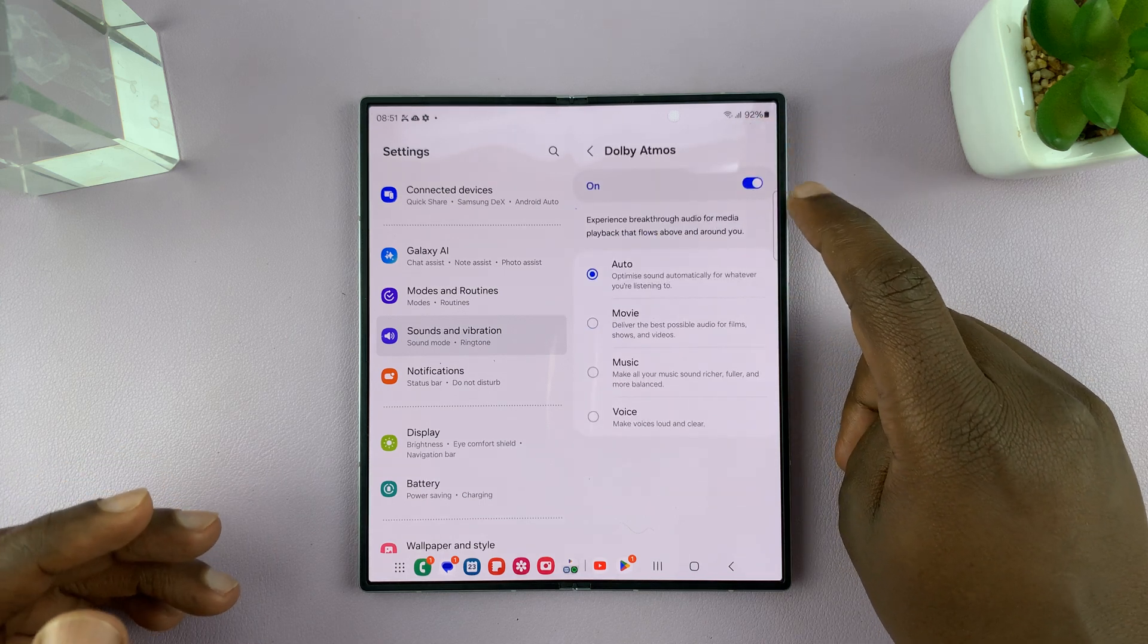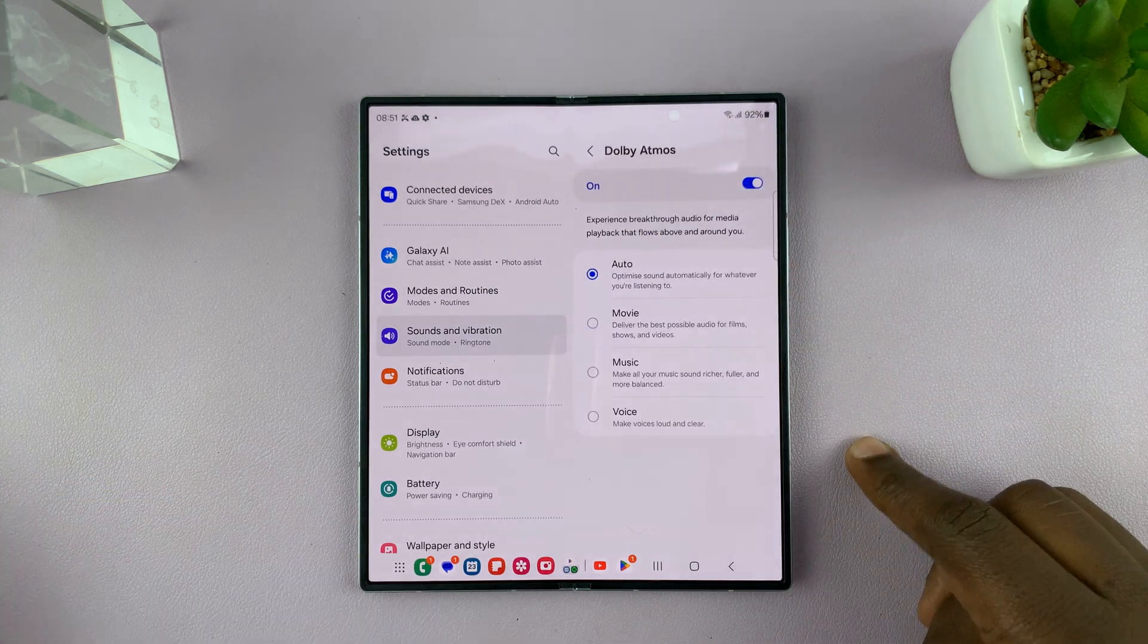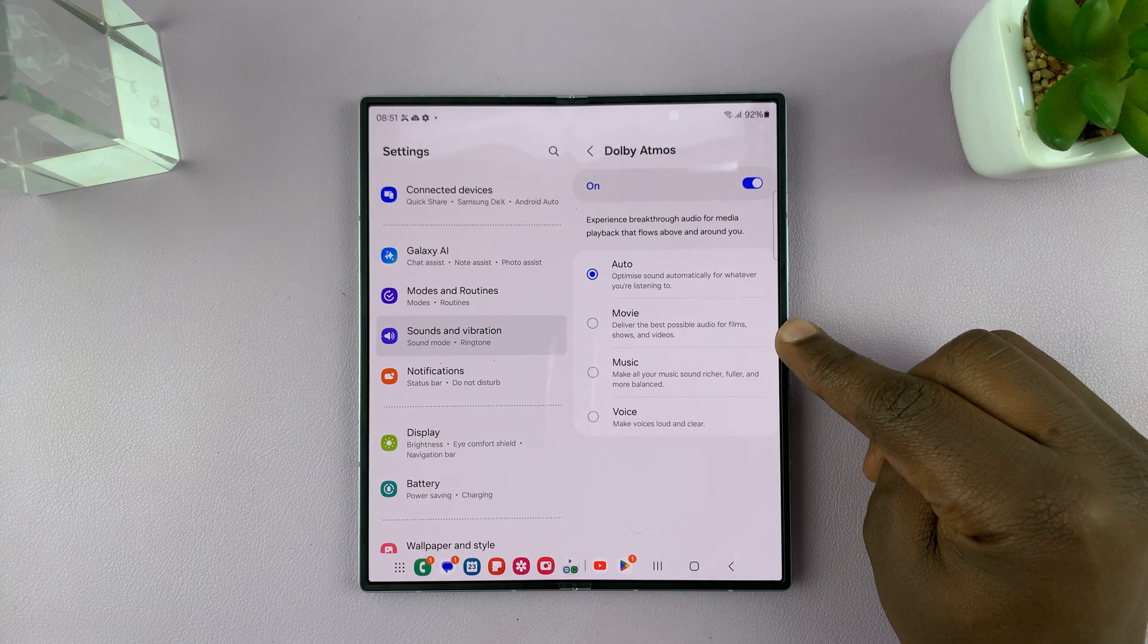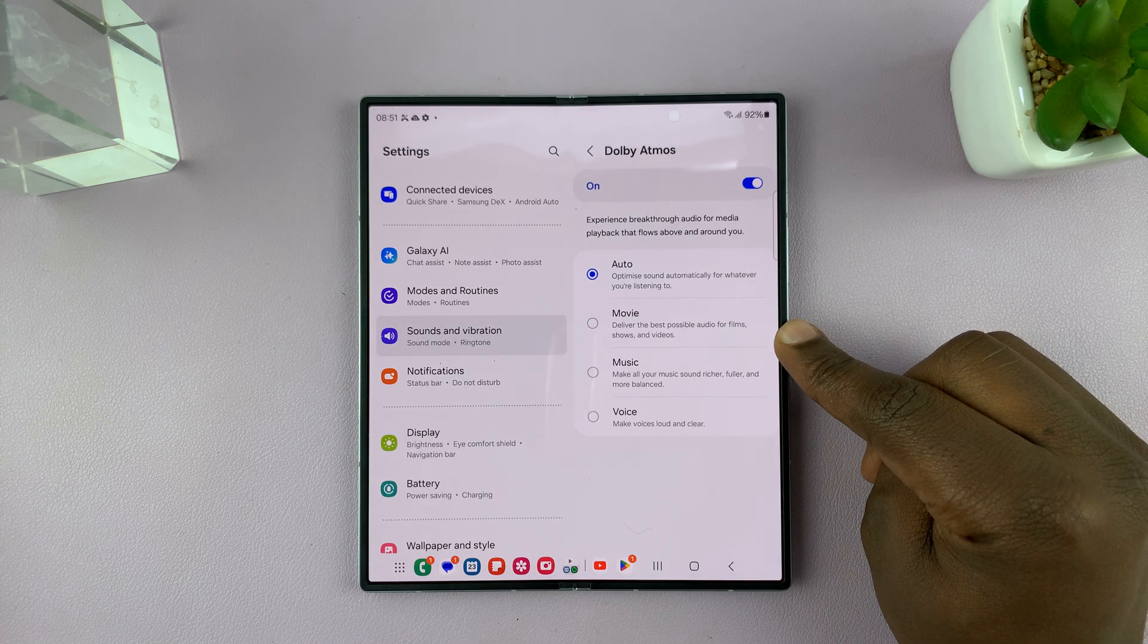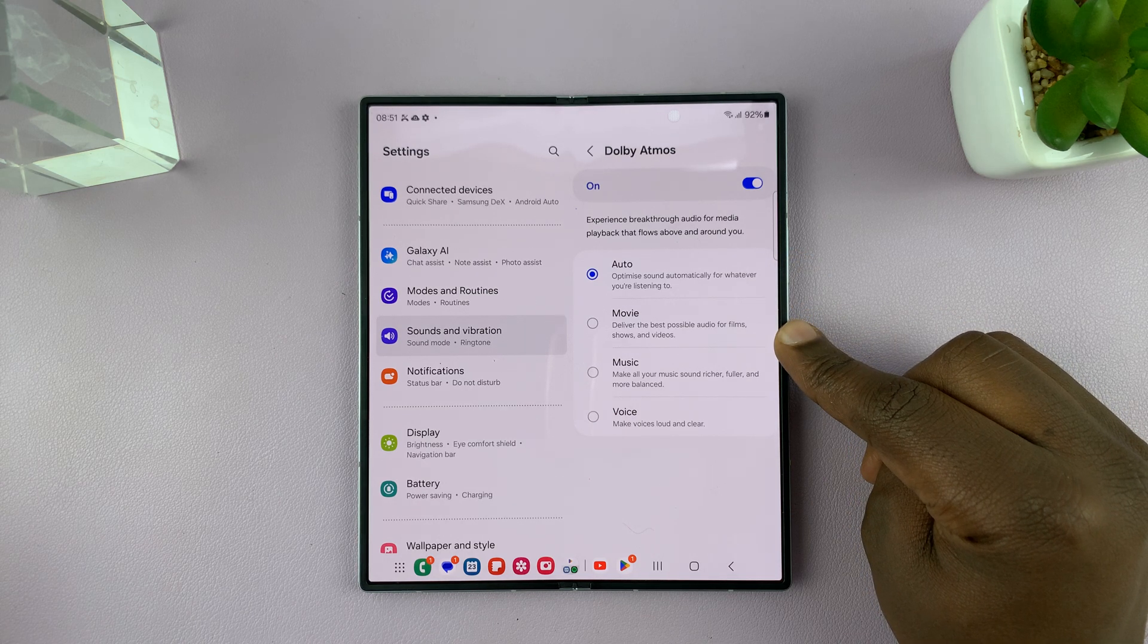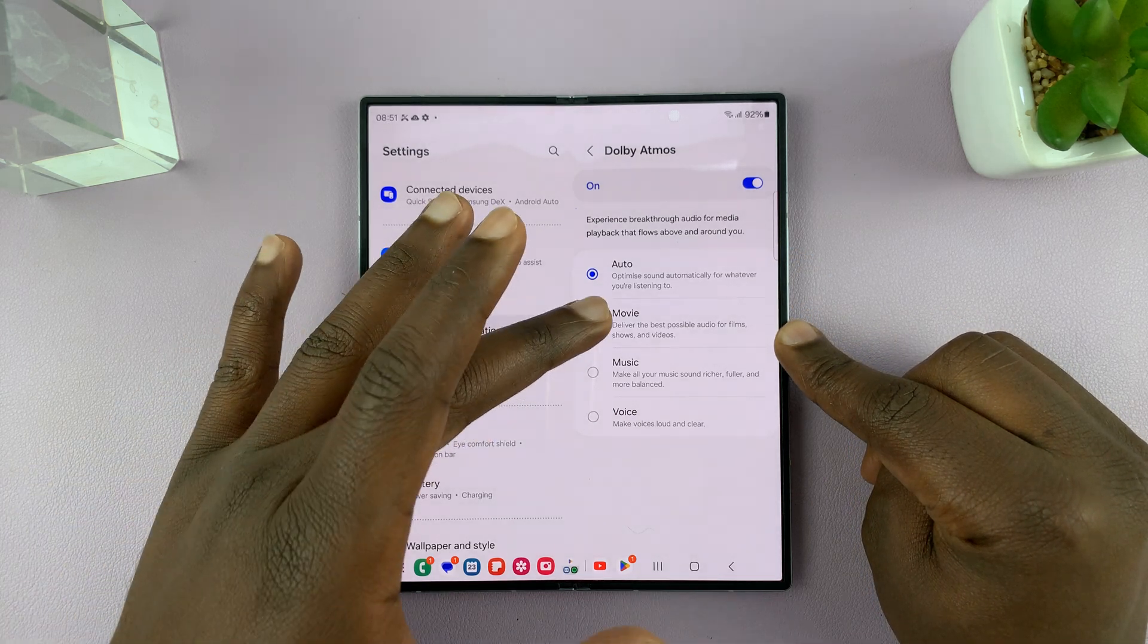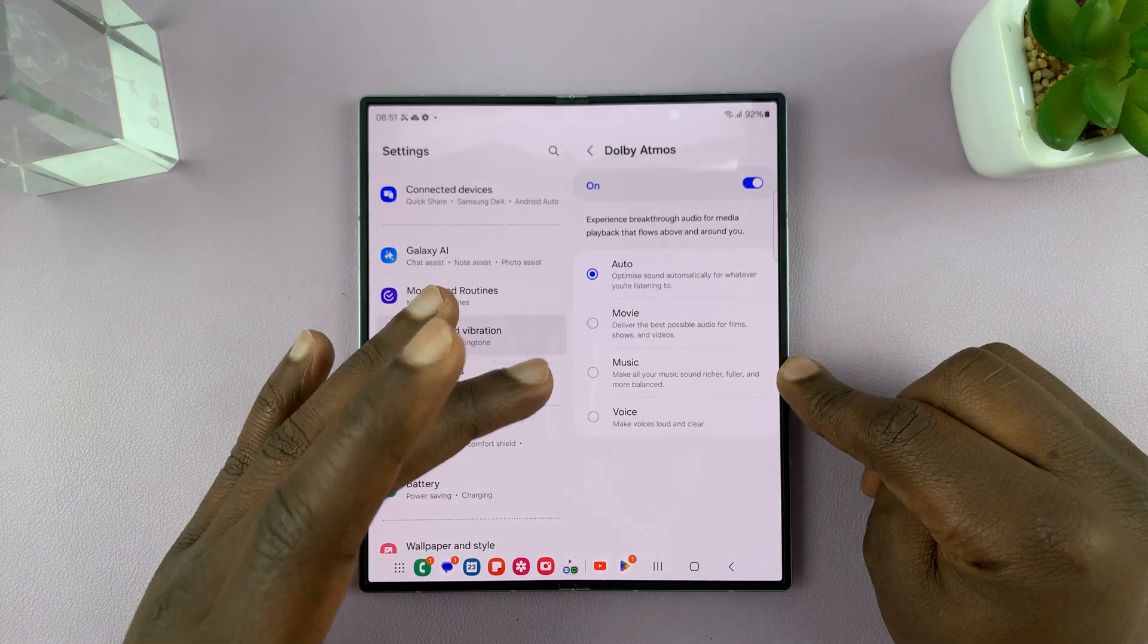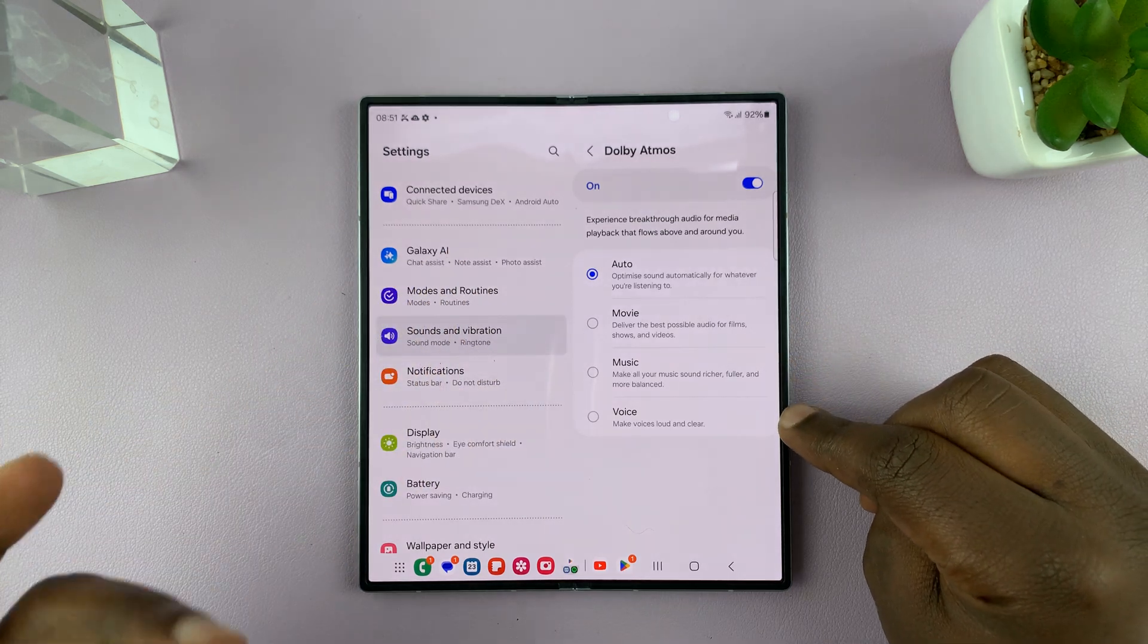Now you can also tap on Dolby Atmos and choose auto, or you can set it to be customized to movies, music, or voice.